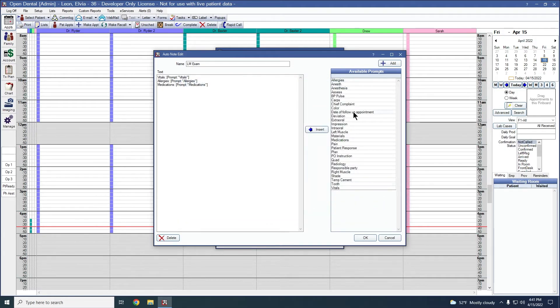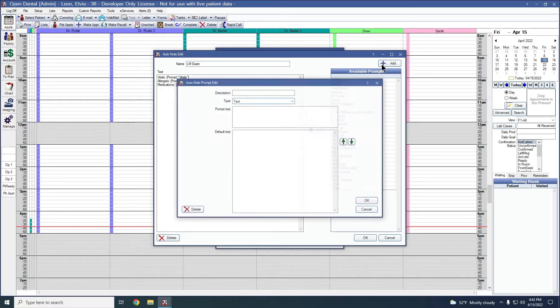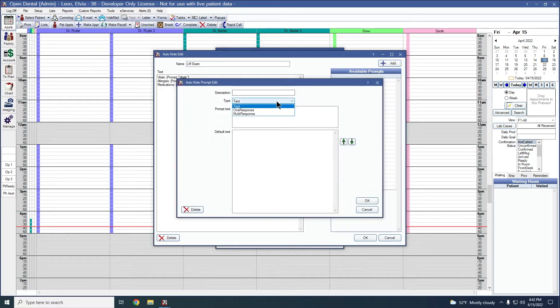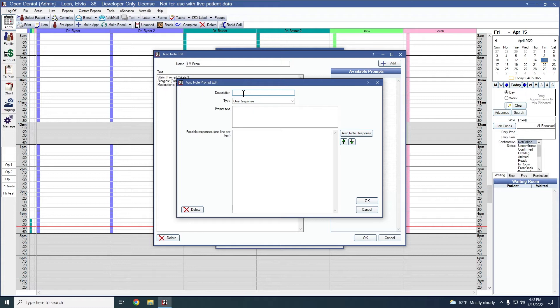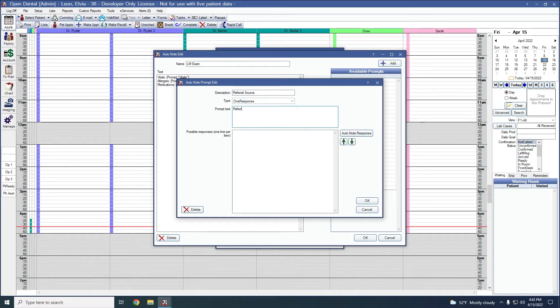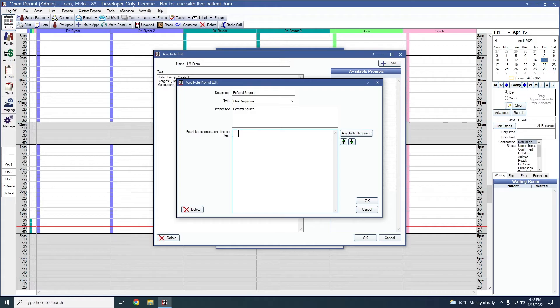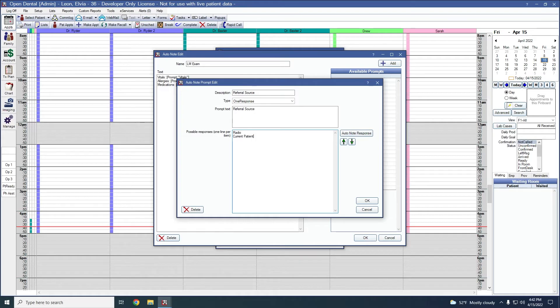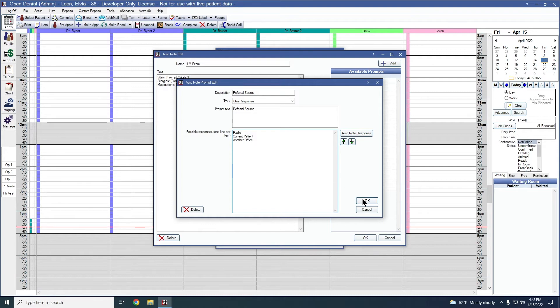We'll go ahead and add in another prompt. This one's going to be a one response. Our description is going to be referral source. Again, what question are we asking? What is their referral source? With one response and multi responses, we can add in possible responses they can click on. So the first option is going to be radio, could be a current patient, perhaps another office. We'll say okay to create that prompt.